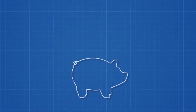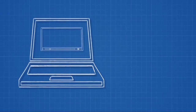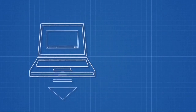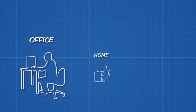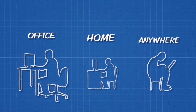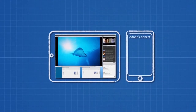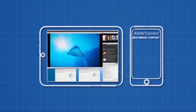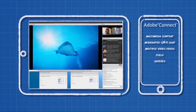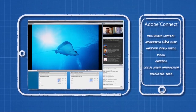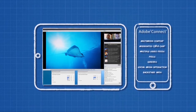Beyond the benefits of saving time and money, Adobe Connect has numerous other benefits. All content is stored online — if you miss a session, you simply watch it and download the session's assets from the recording later. No missed work, no stress. Attendees can join from the office, their homes, or anywhere, really — they can also join on their tablet or smartphone. And with Adobe Connect's numerous features for engagement and involvement, including multimedia content, moderated Q&A chat, multiple video feeds, polls, quizzes, social media interaction, and a presenter-only backstage area, attendees get the experience of a face-to-face event without actually having to be face-to-face.